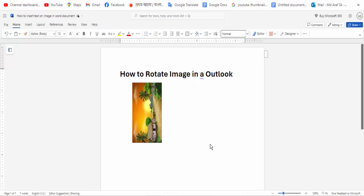Now we've shown how to rotate an image in Outlook. I hope you enjoyed the video. Please like, comment, share, and subscribe to my channel. Thanks for watching my video.